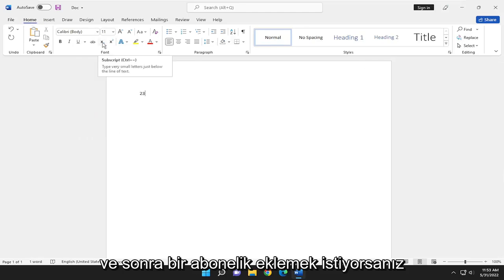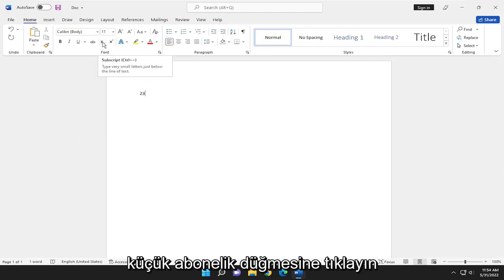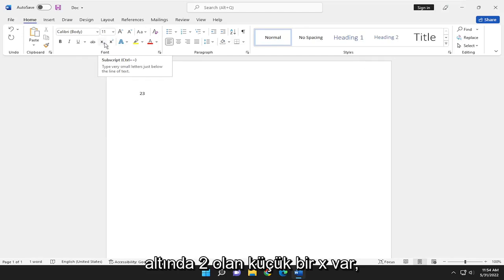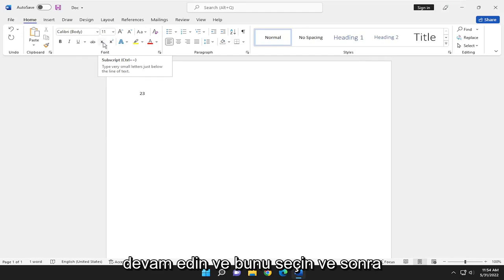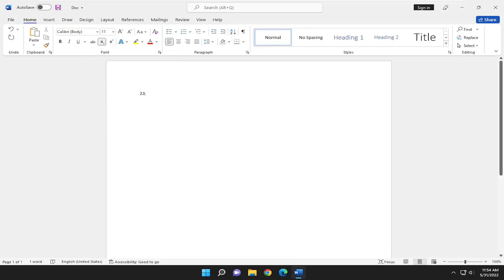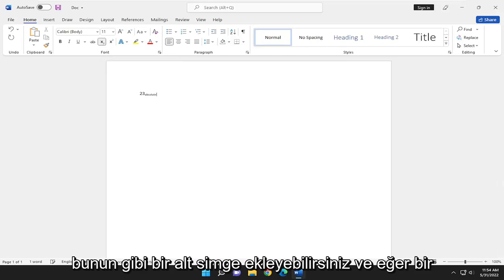If you want to add a subscript, click the little subscript button. There's a little X with a 2 underneath of it. Select that, and then you can add a subscript.